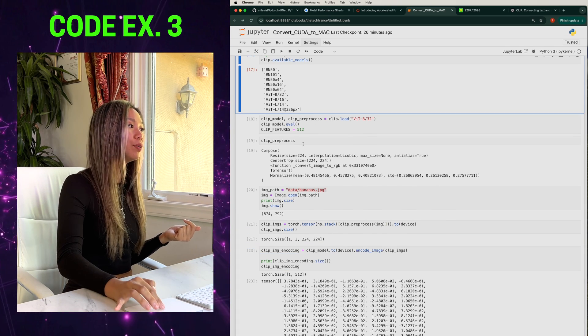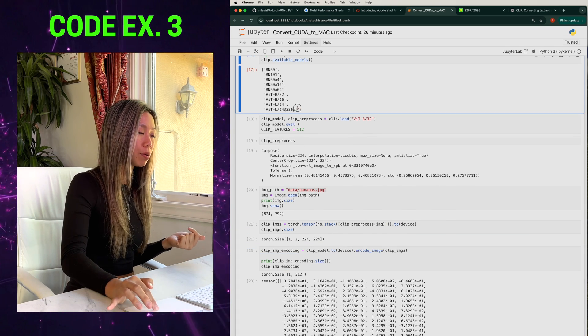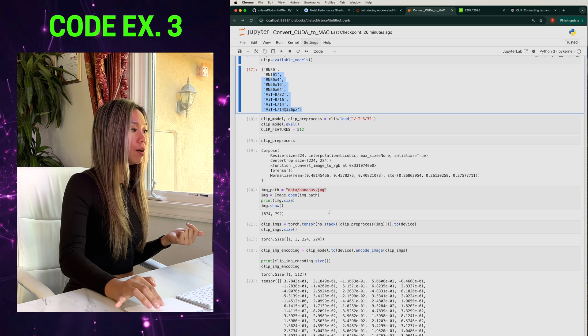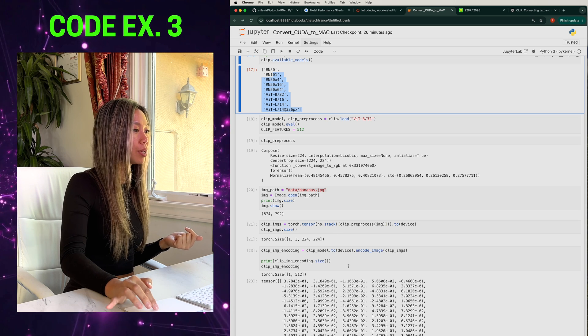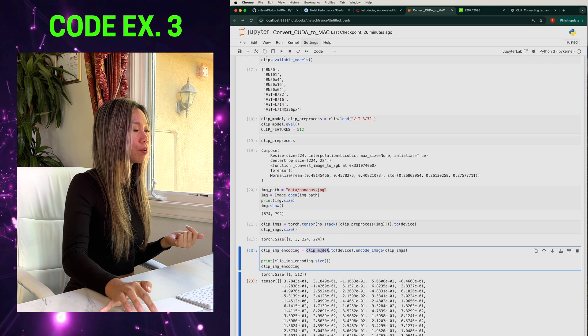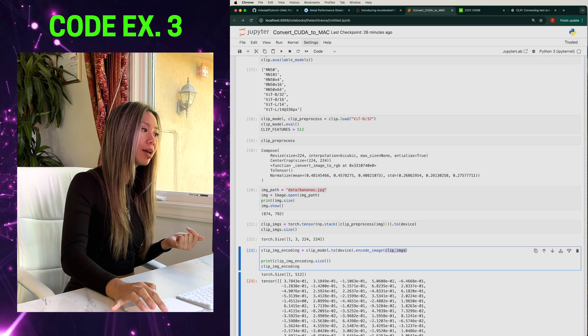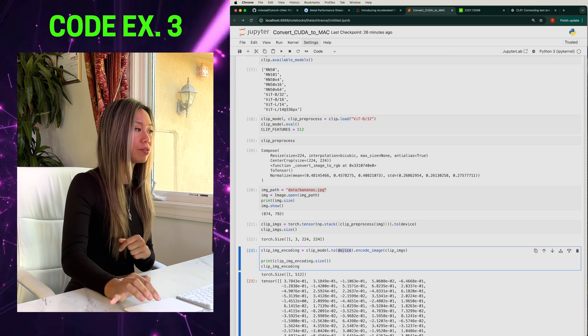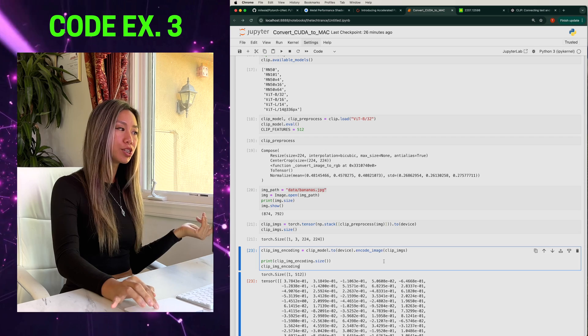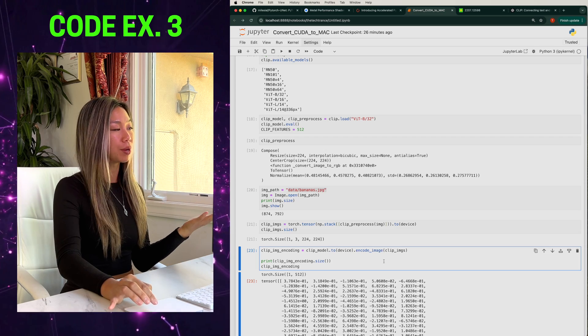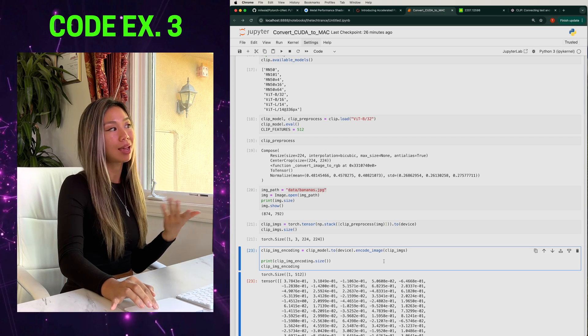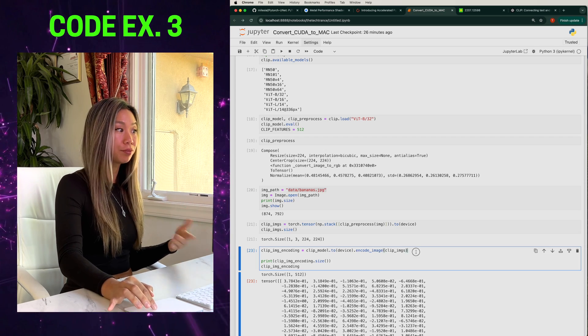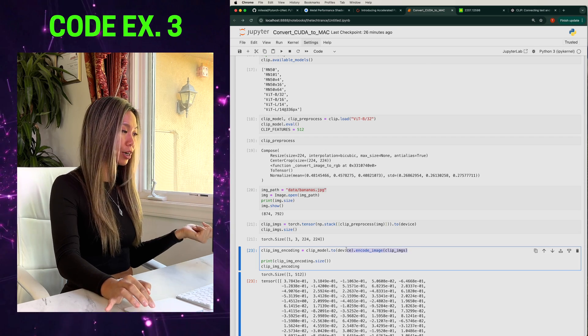So in this example of loading in pre-trained models, all you got to do is make sure that your inputs and your models are both on the device. This wasn't an issue for the CUDA framework, but now you know how to fix it for the MPS framework. And that's it.